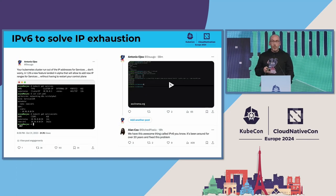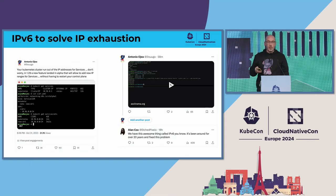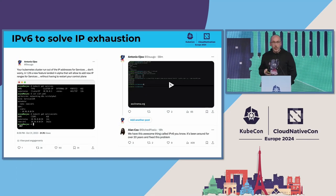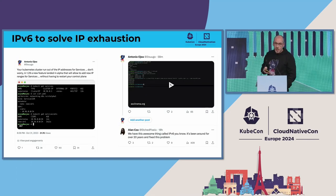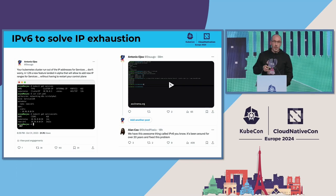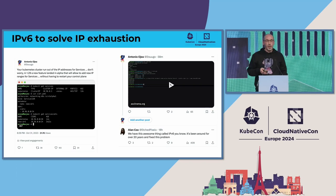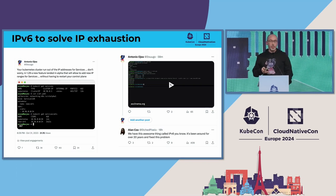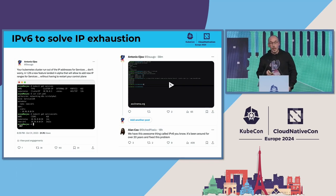One of the possible solutions we're talking about for IP exhaustion is: why don't we use IPv6?